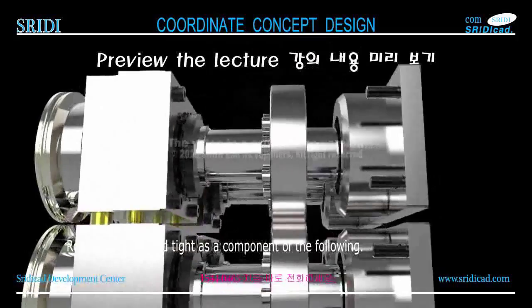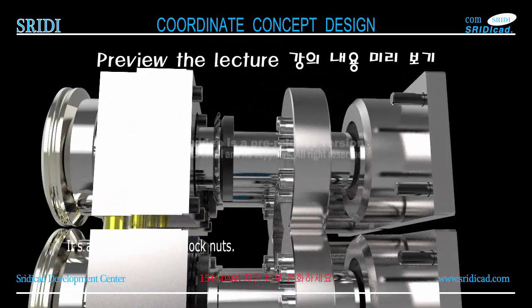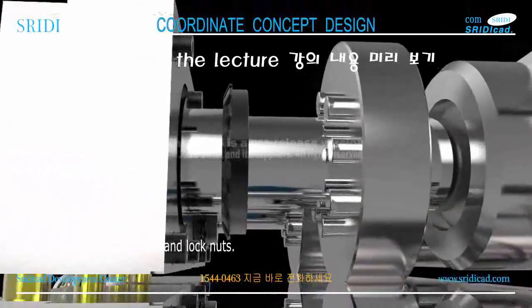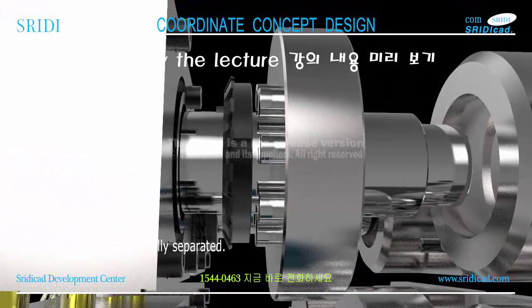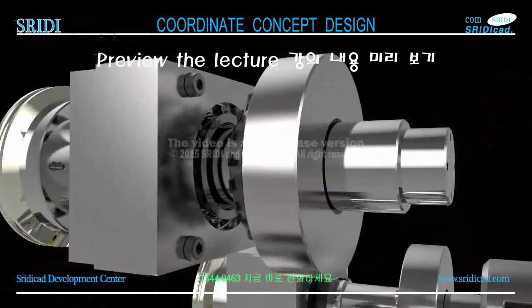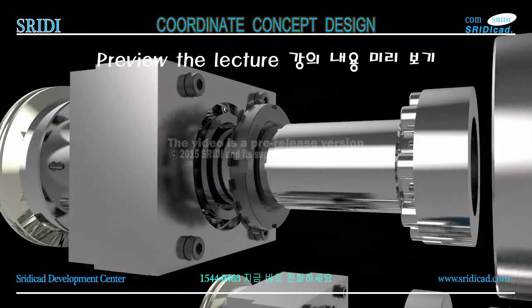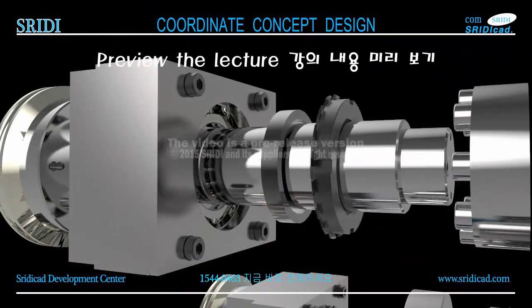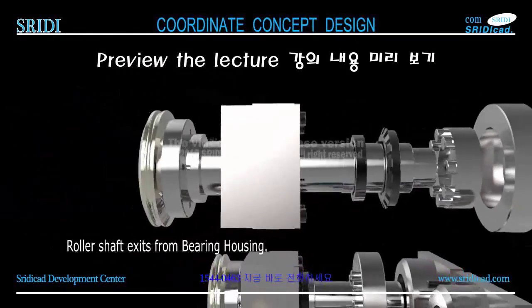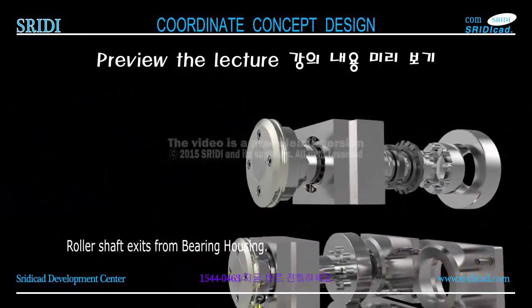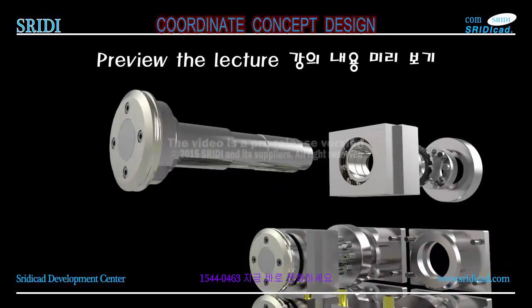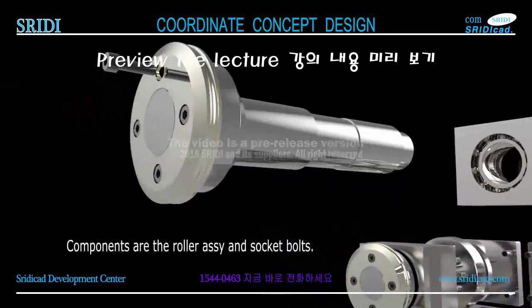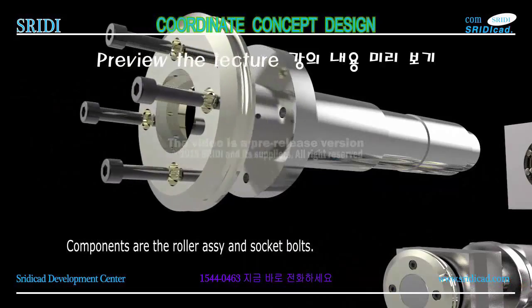The roller assembly is locked tight as a component with lock washers and lock nuts. The roller assembly is finally separated - the roller shaft exits from the bearing housing.